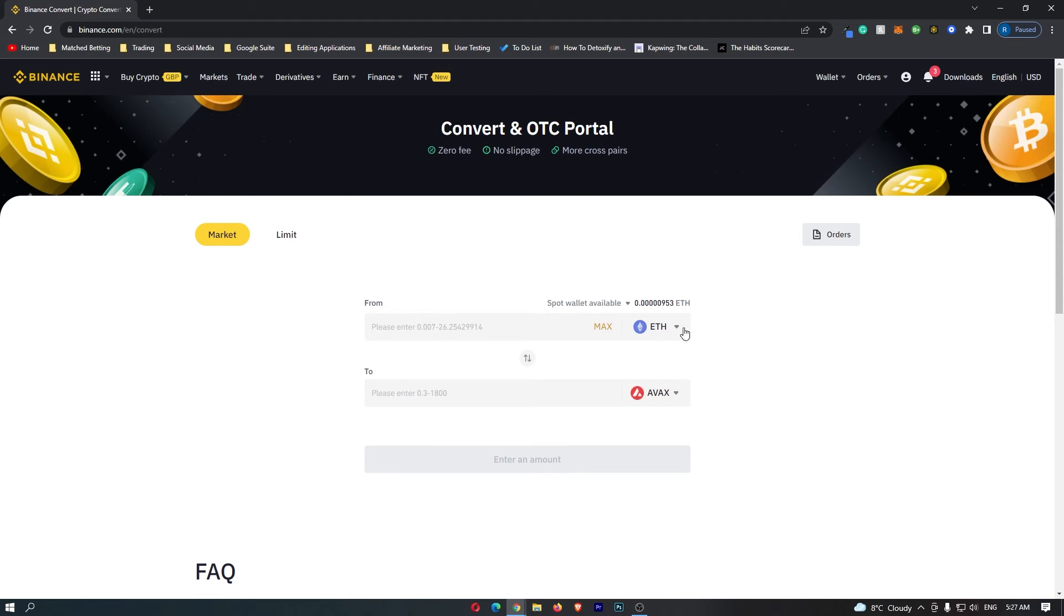So your top bar should now say ETH, your bottom bar should now say Avalanche, and this means that you are going to be converting Ethereum into Avalanche.